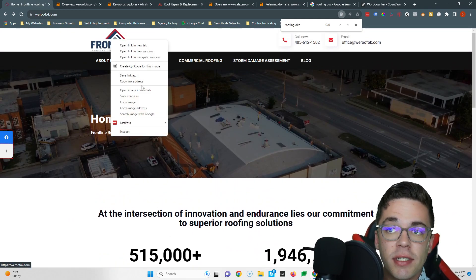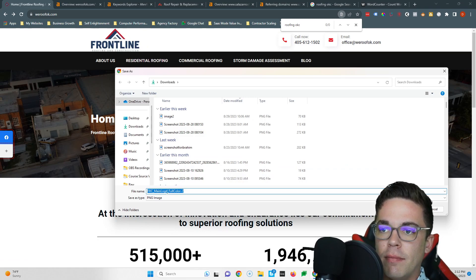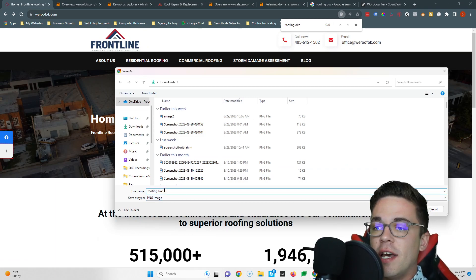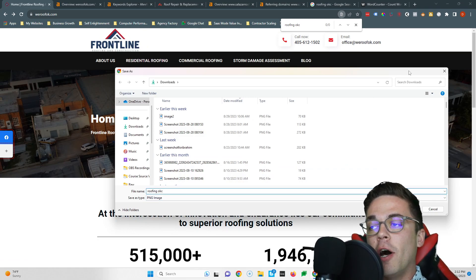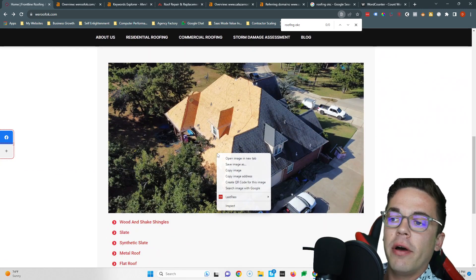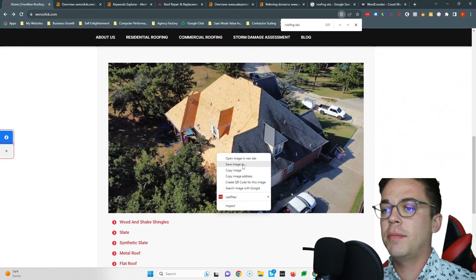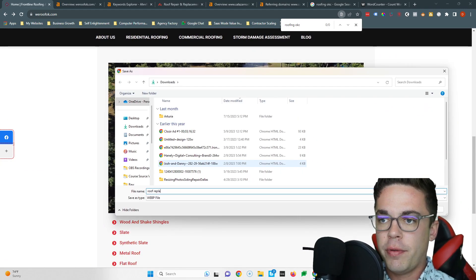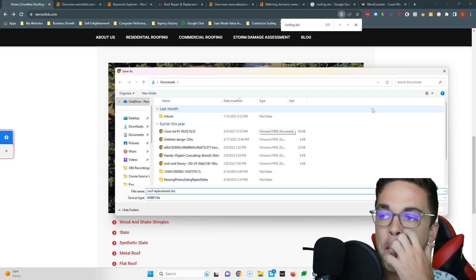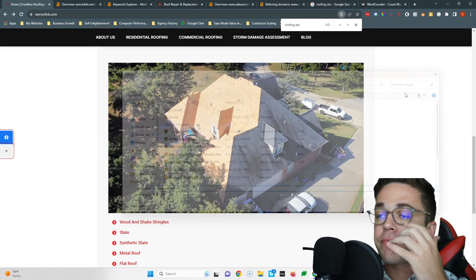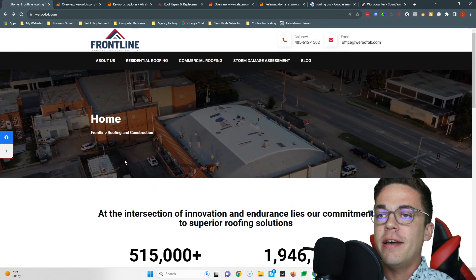So you want to make sure you have those keywords inside your content. You also want to make sure that you save your images as keywords too. So instead of Frontline FRC main logo full color, you can save this as 'roofing OKC' and that'll help you rank for that keyword. And you can do that for all your images. This could be like 'roof replacement OKC' or something like that. So that's my first tip regarding content.